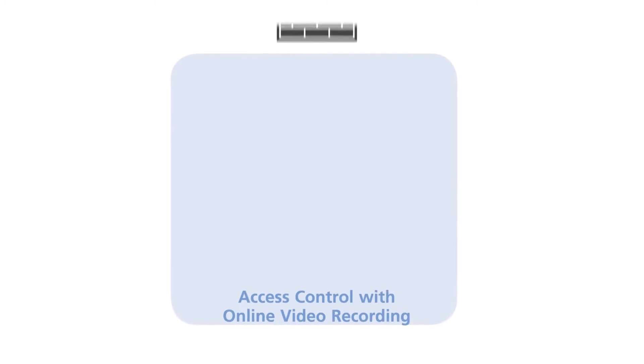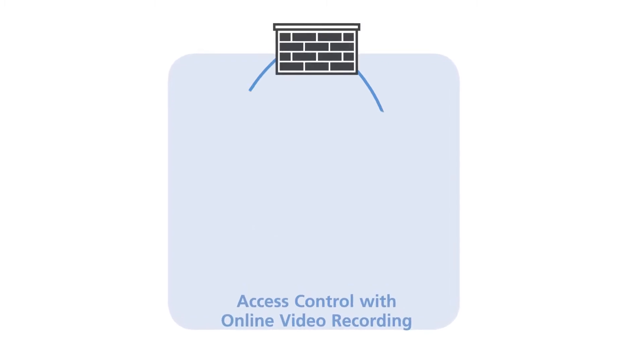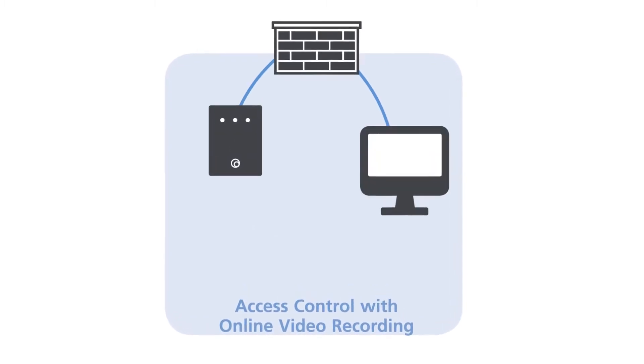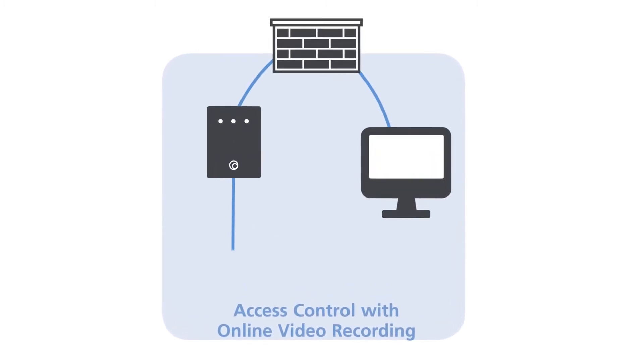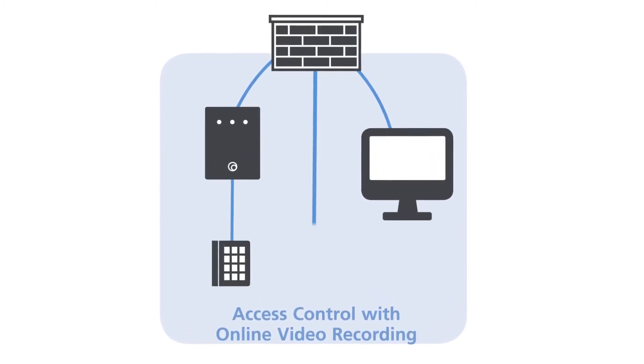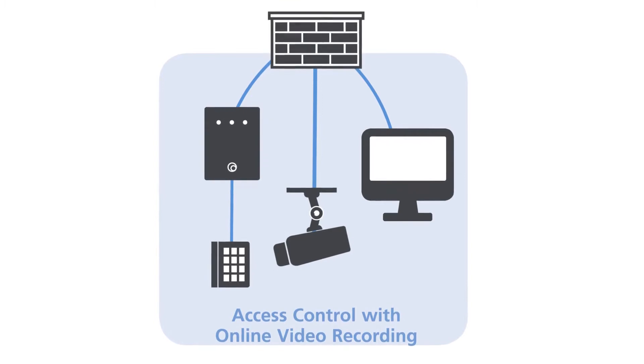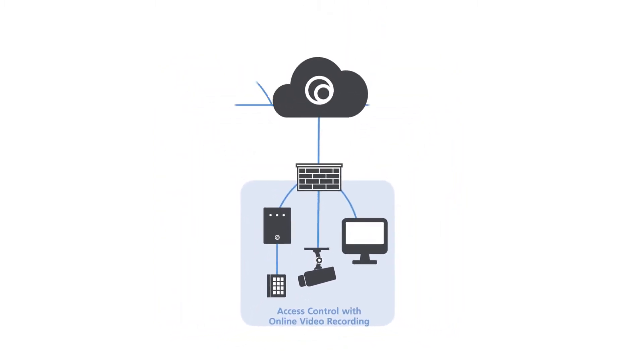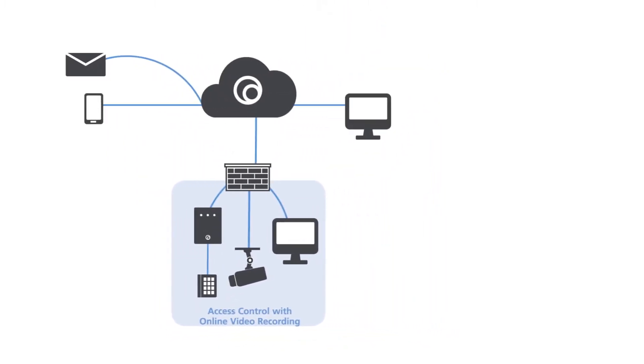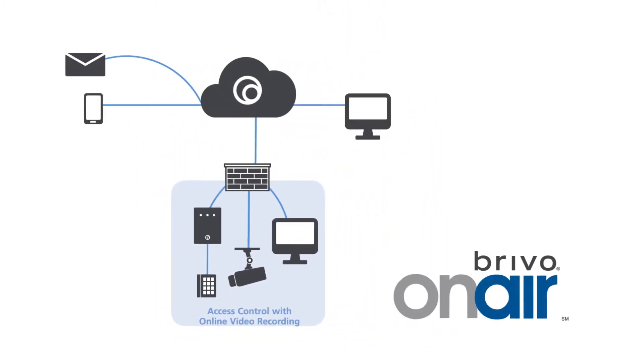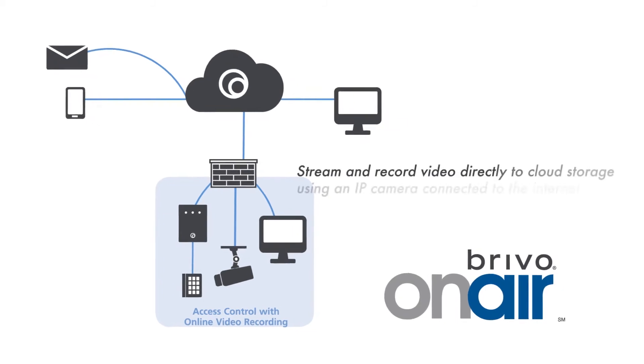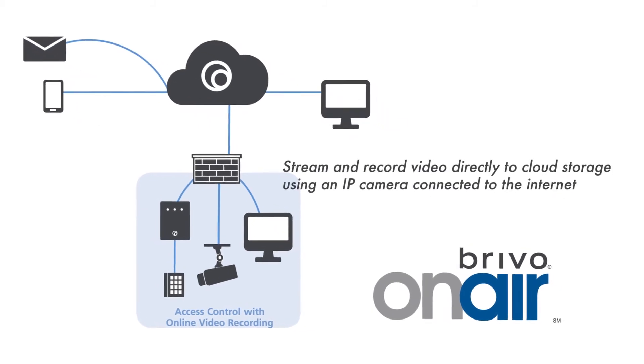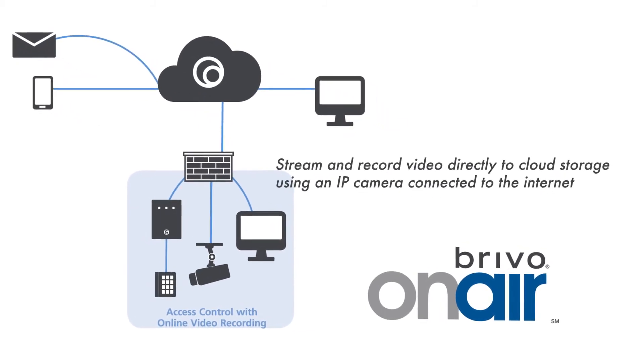Secure. It's a powerful feeling. Brevo OnAir with video provides you with this unmatched security and assurance. Brevo Online Video Recorder, also known as OVR, is a great addition to the Brevo OnAir platform that provides the ability to stream and record video directly to our cloud storage platform using just an IP camera connected to the Internet.